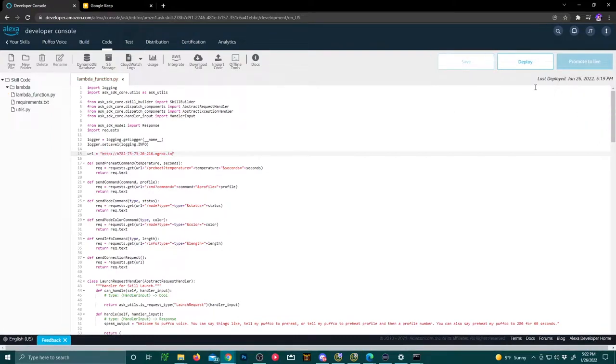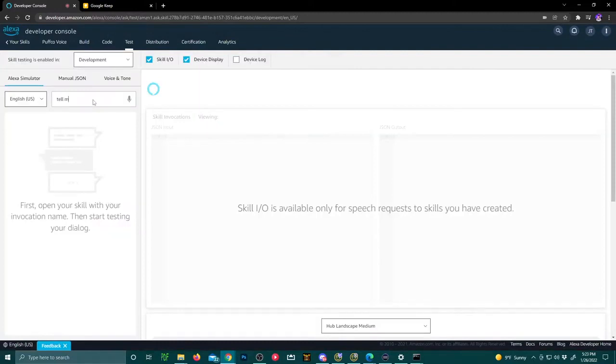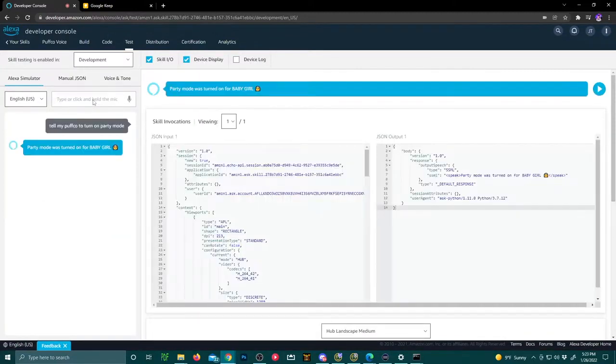After deploying the new code, wait for it to finish up and save. And then on the test tab, you can test out to see if party mode works. As you can see, party mode was turned on for baby girl princess.